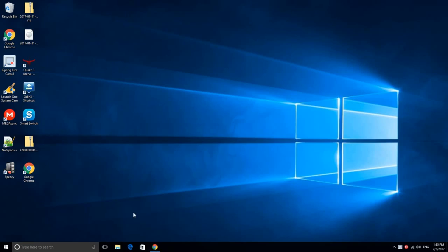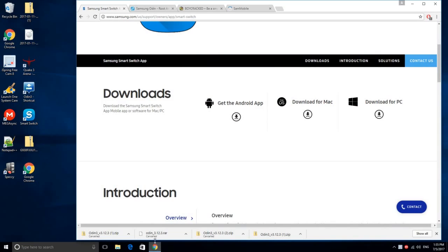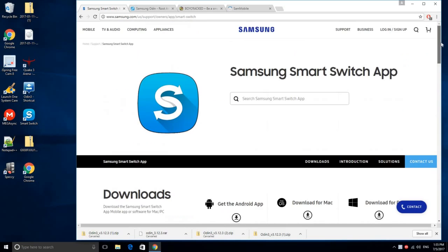First, go to your computer and then to your browser, and go to Samsung.com to download Smart Switch, or you may find the link in the description.